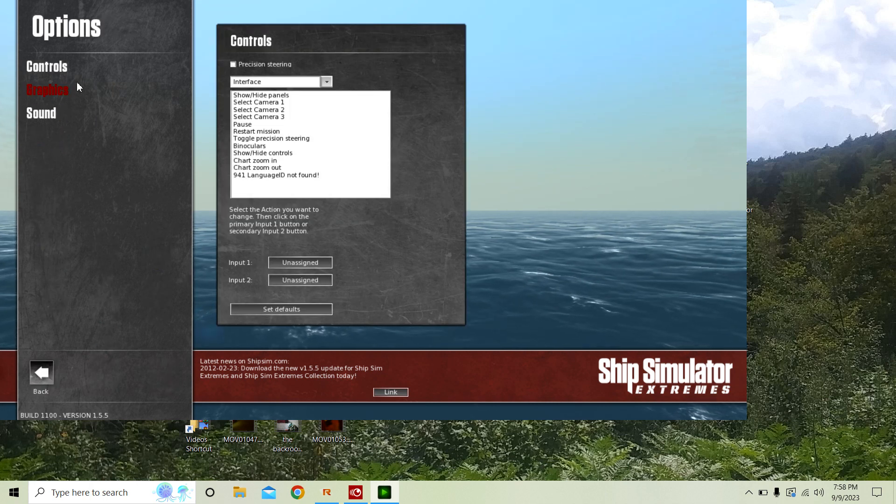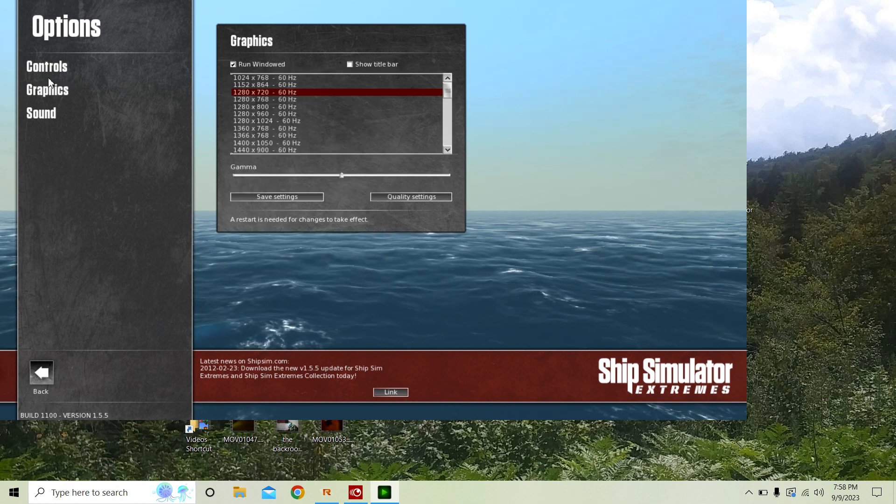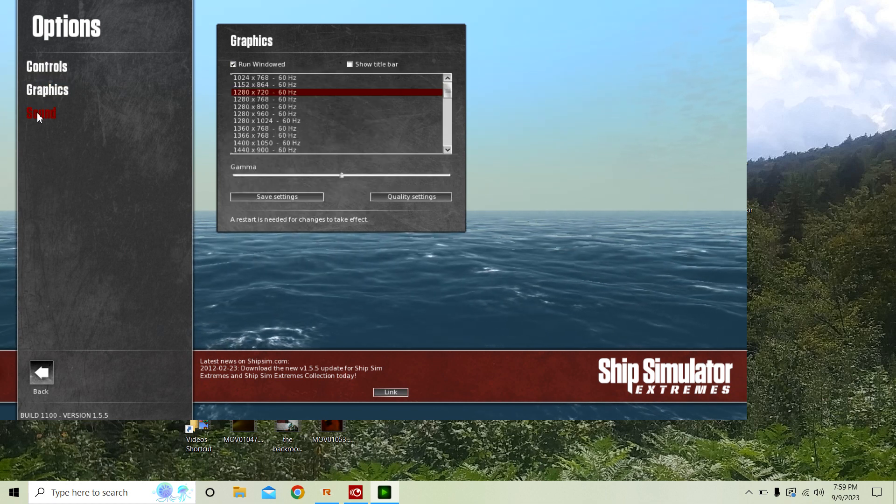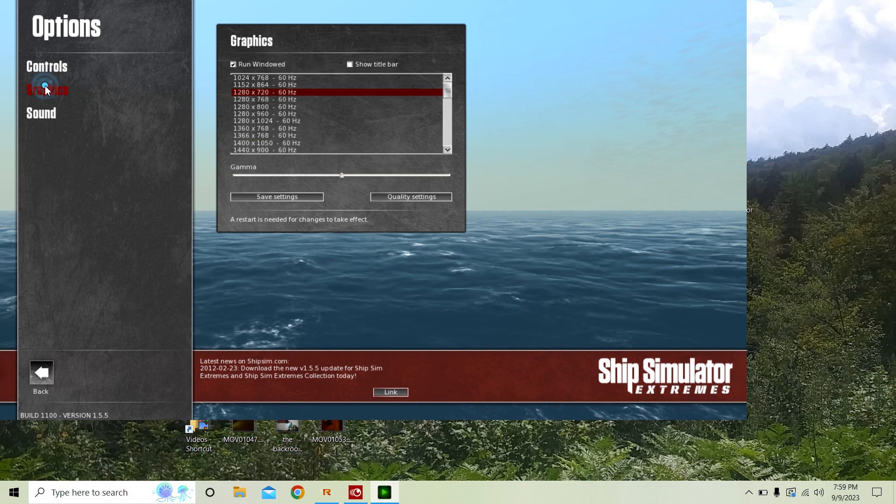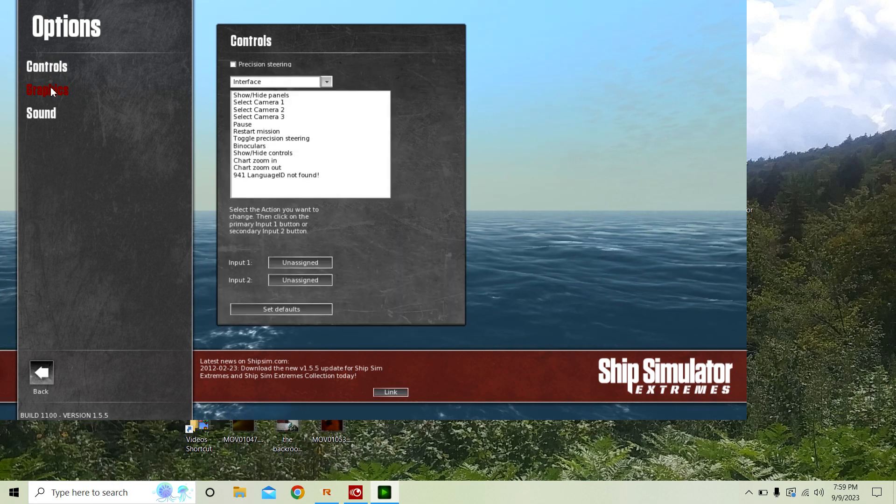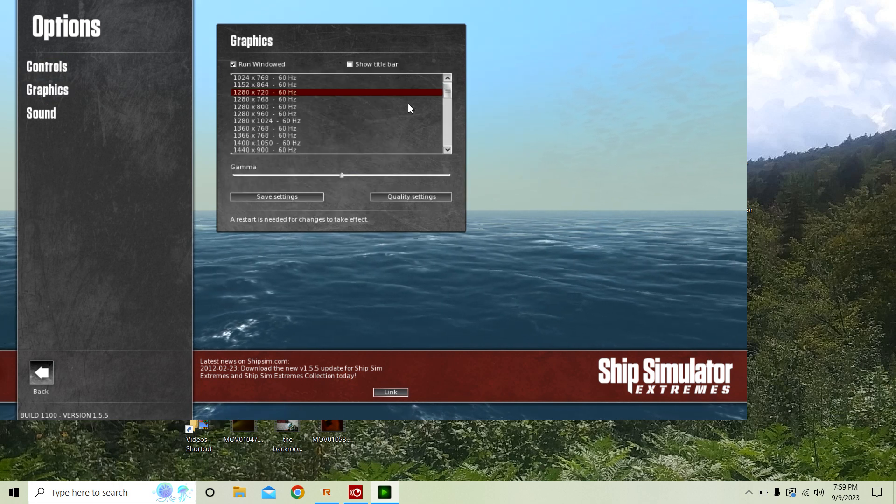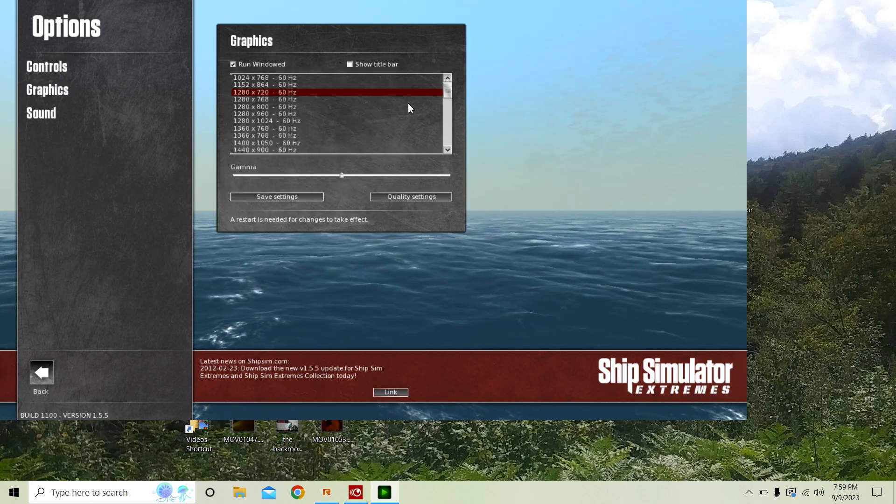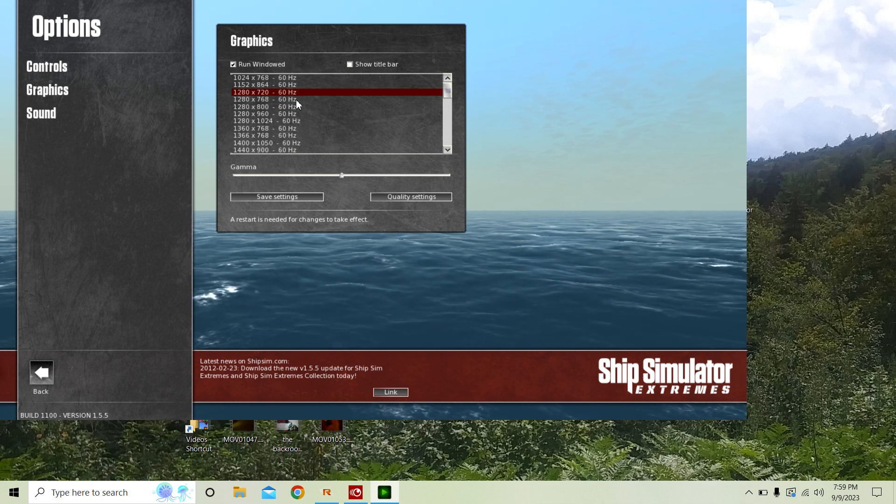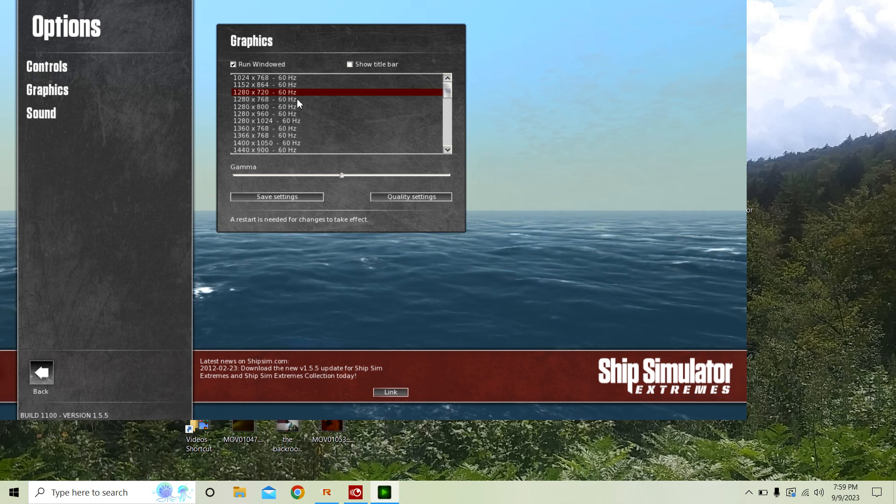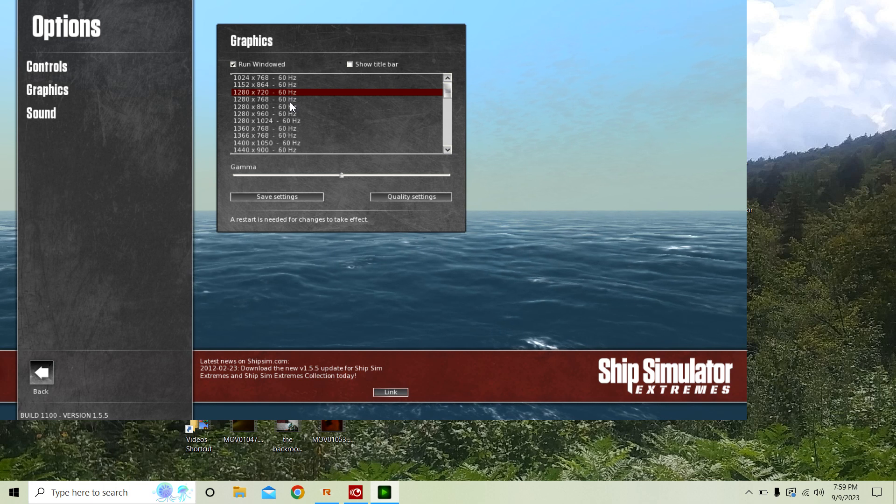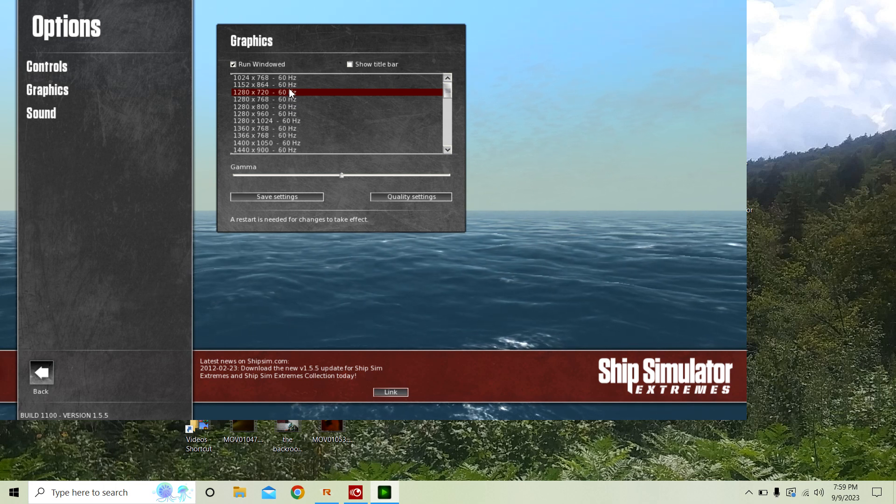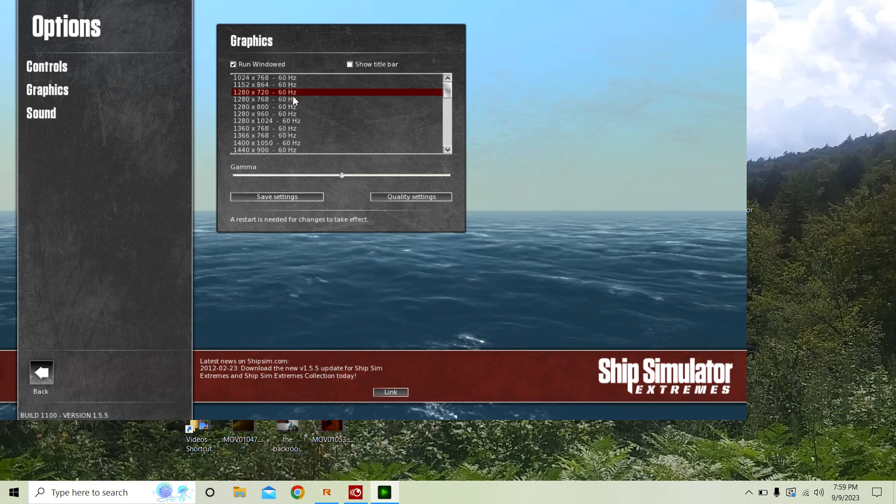So you just go to Options, you go to, let me see, was it Graphics? Yep, it was Graphics. And just select what fits your screen. Okay.